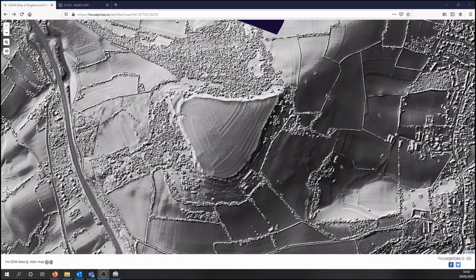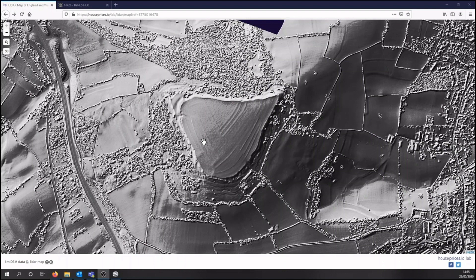Finally, another aerial resource you can use is something called LIDAR, which stands for Light Detection and Ranging. This uses lasers targeted to the ground from an aerial vehicle and measures the reflection, eventually producing a terrestrial model of the ground, and is exceedingly good for spotting earthworks. Here you can see Salisbury Hill Camp, or Salisbury Castle, on the outside of Bath, where you can see the outside of the hill fort as well as some earthworks in the centre which are the remains of medieval strip fields. You can browse LIDAR online at www.houseprices.io/lab/lidar/map or www.lidarfinder.com.